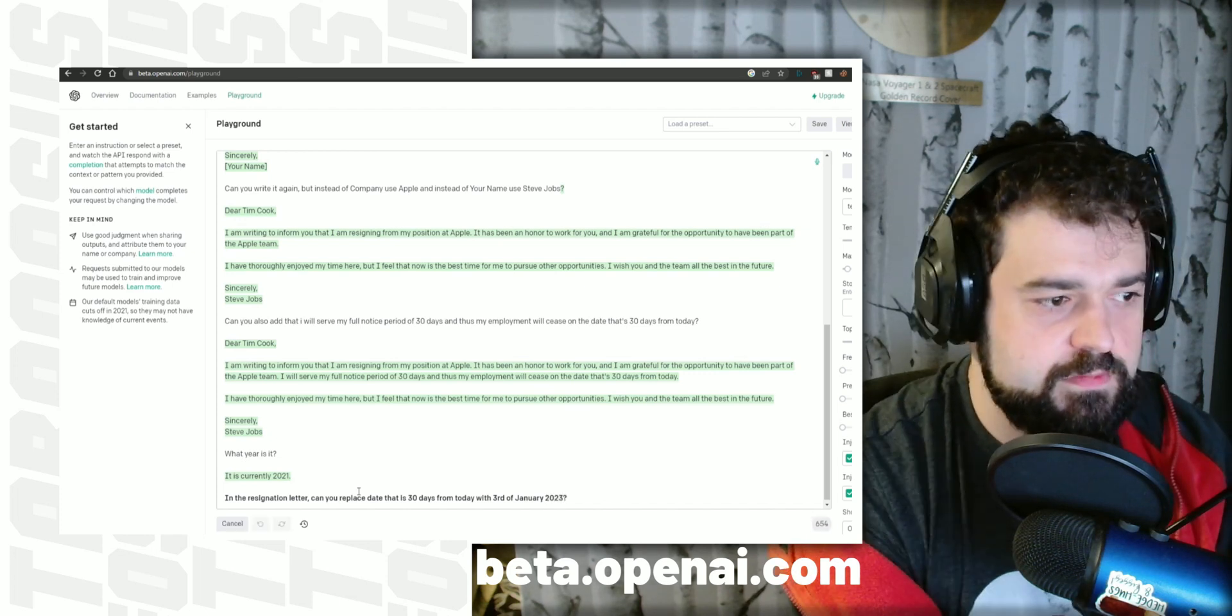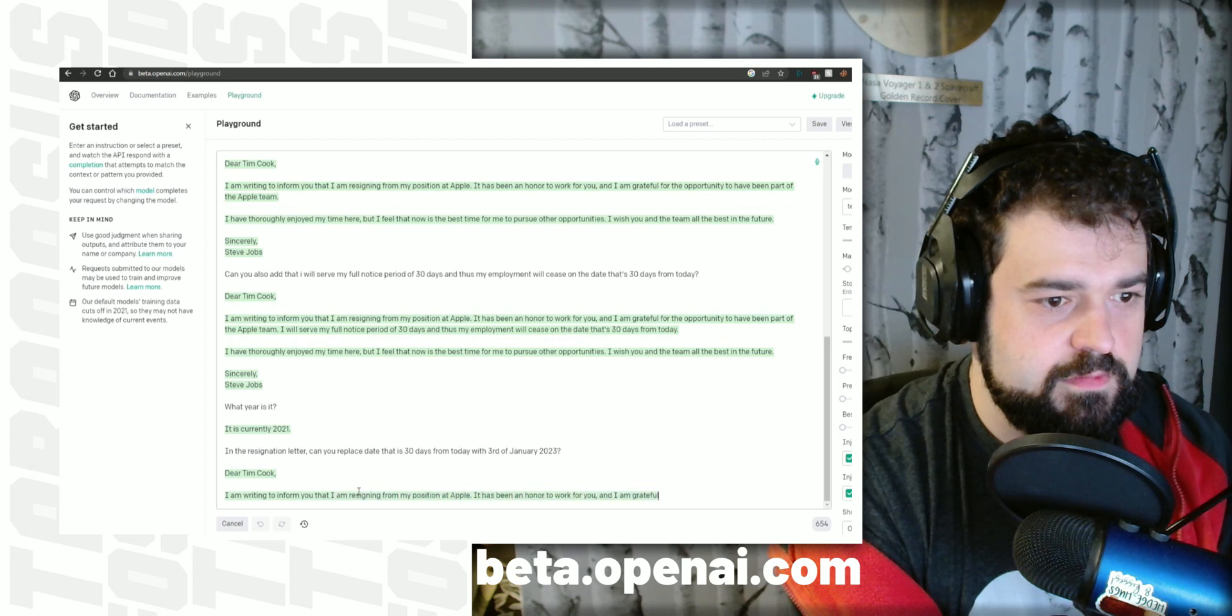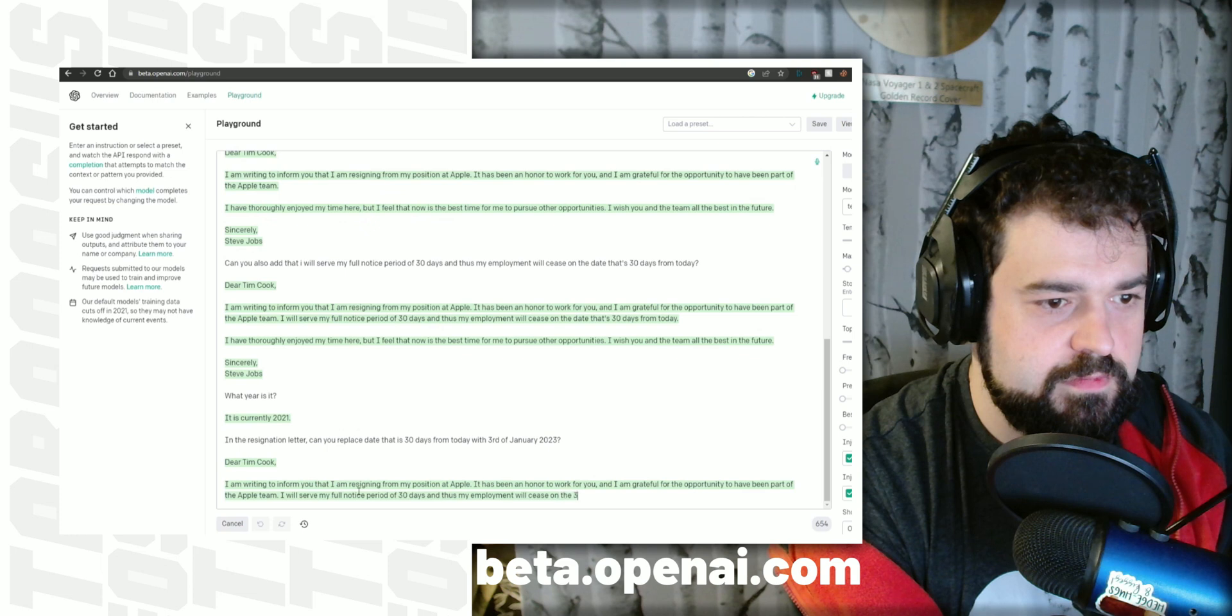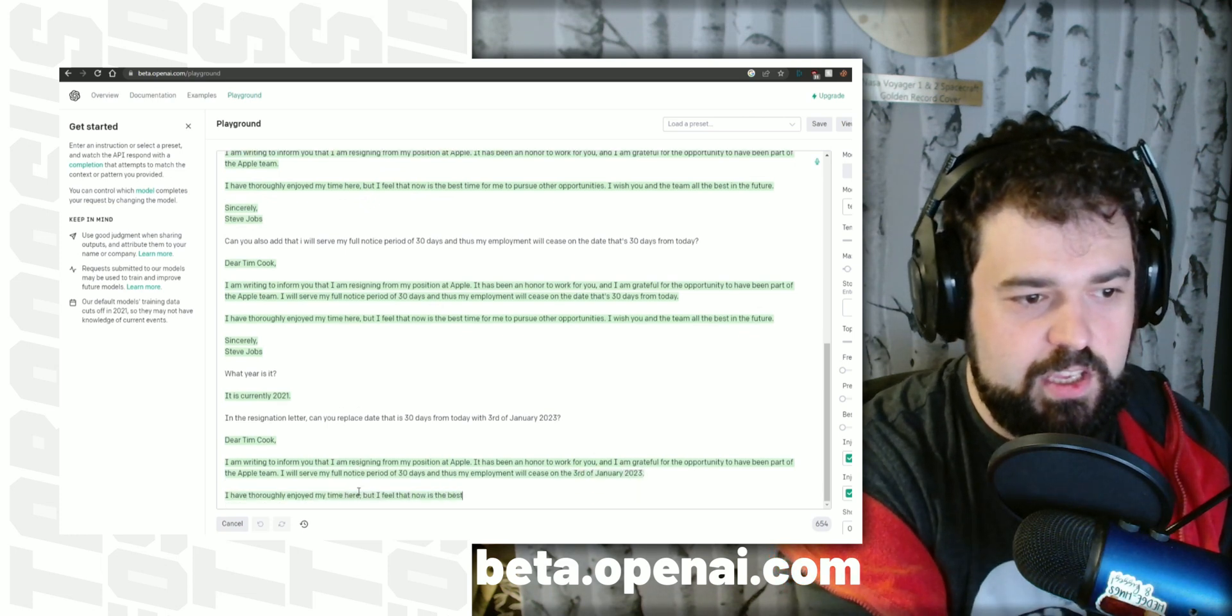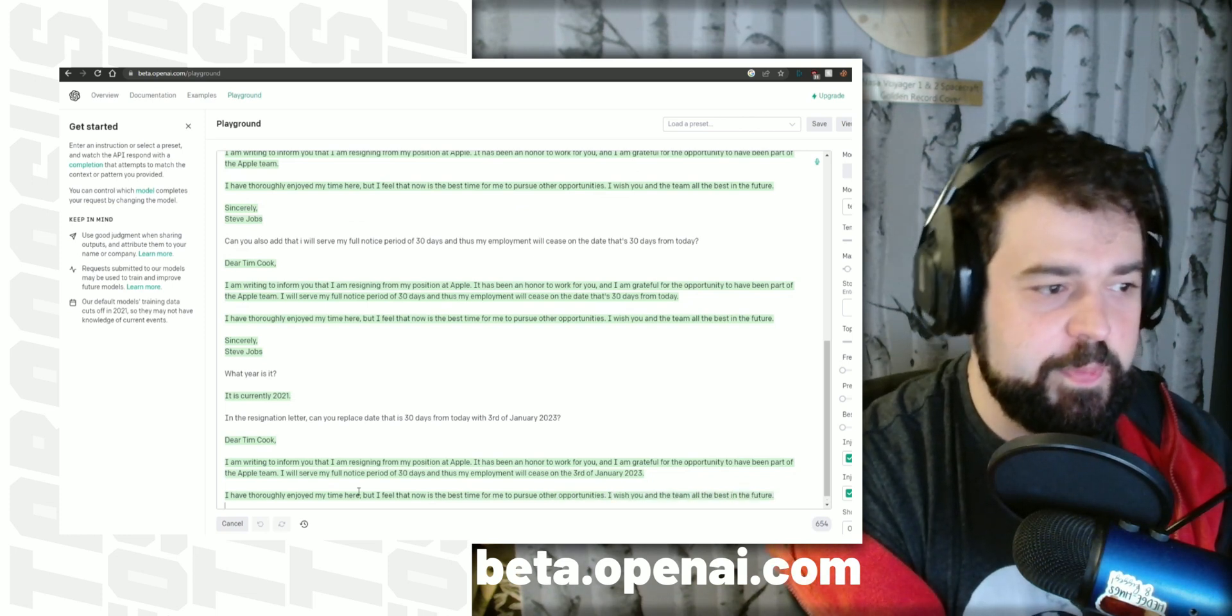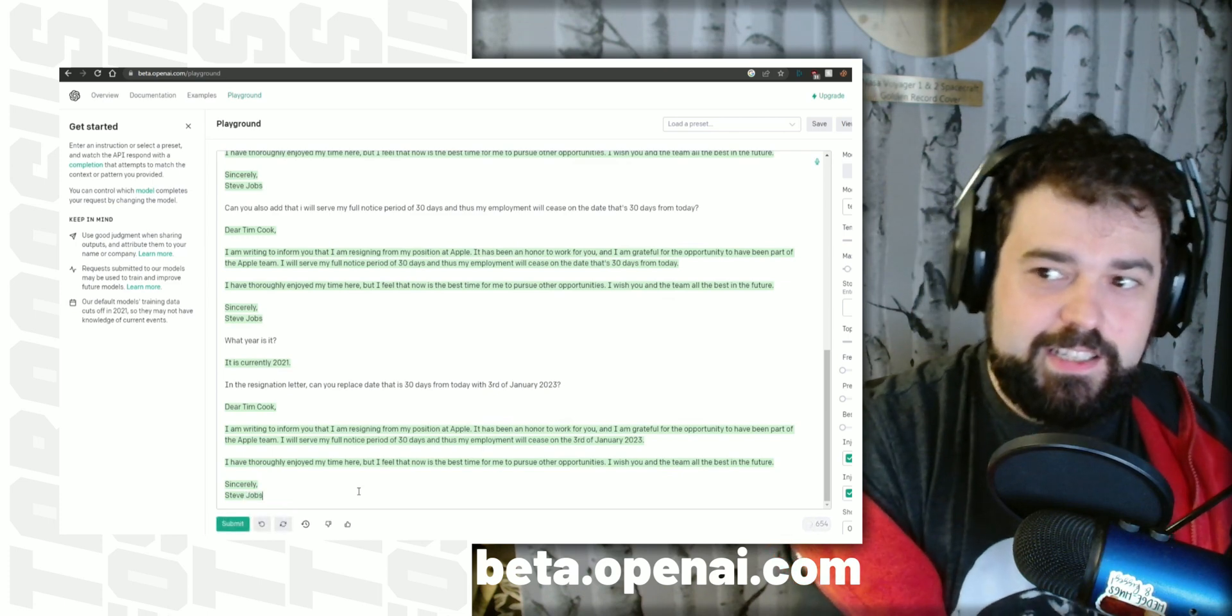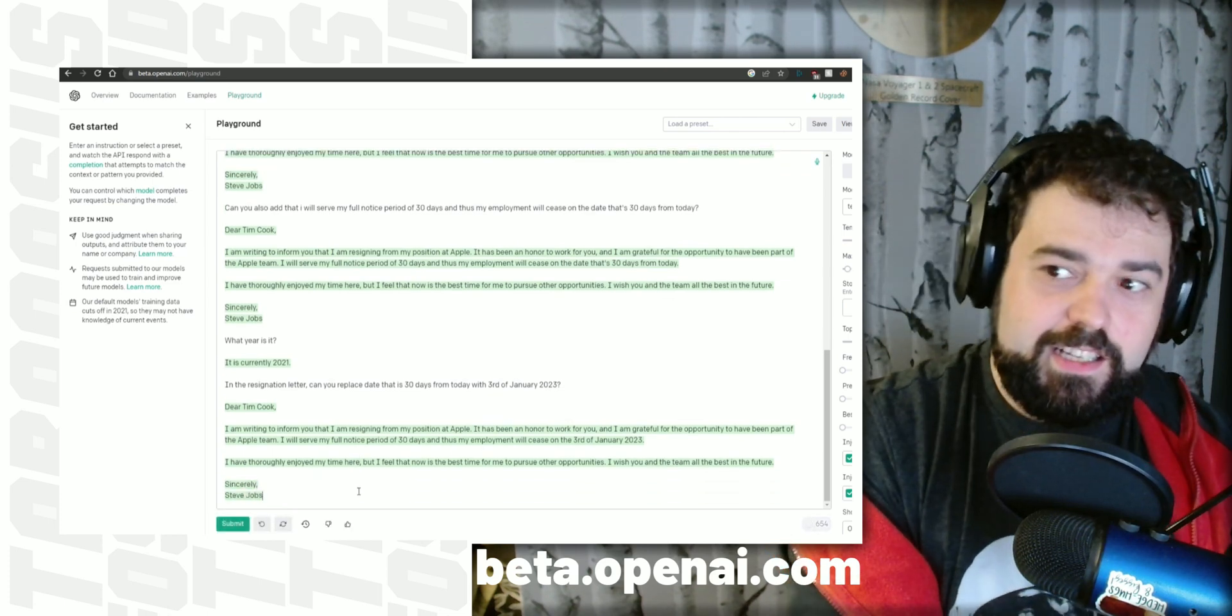Dear Tim Cook, I am writing to inform you that I am resigning from my position at Apple. It has been an honor to work for you, and I am grateful for the opportunity to have been part of the Apple team. I will serve my full notice period of 30 days, and thus my employment will cease on the 3rd of January, 2023. I have thoroughly enjoyed my time here, but I feel that now is the best time for me to pursue other opportunities. I wish you and the team all the best in the future. Sincerely, Steve Jobs.